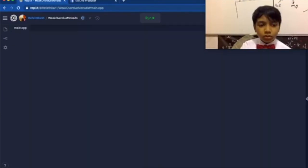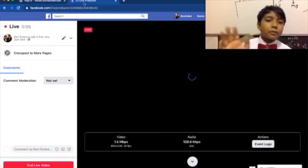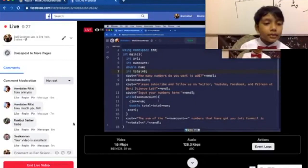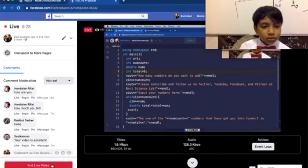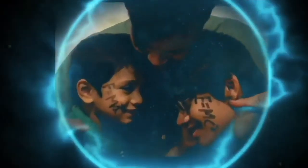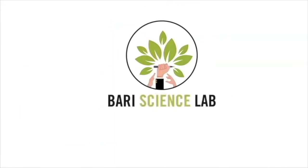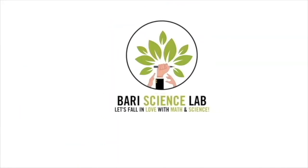So with that, bye. Subscribe to Bari Science Lab to fall in love with math and science, especially programming. Thank you.